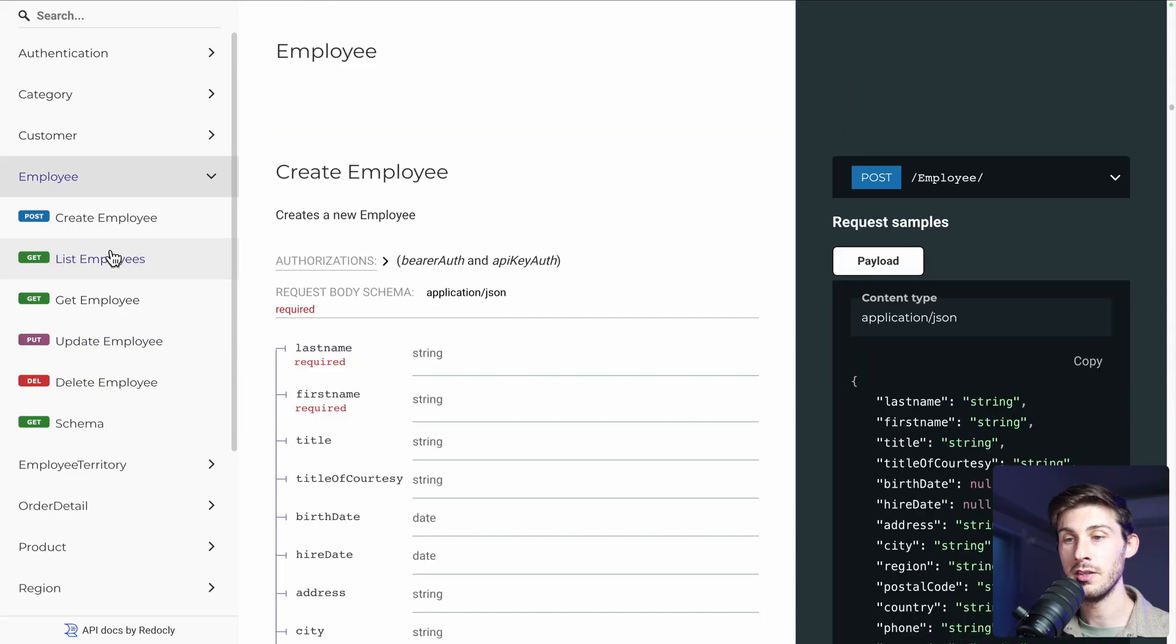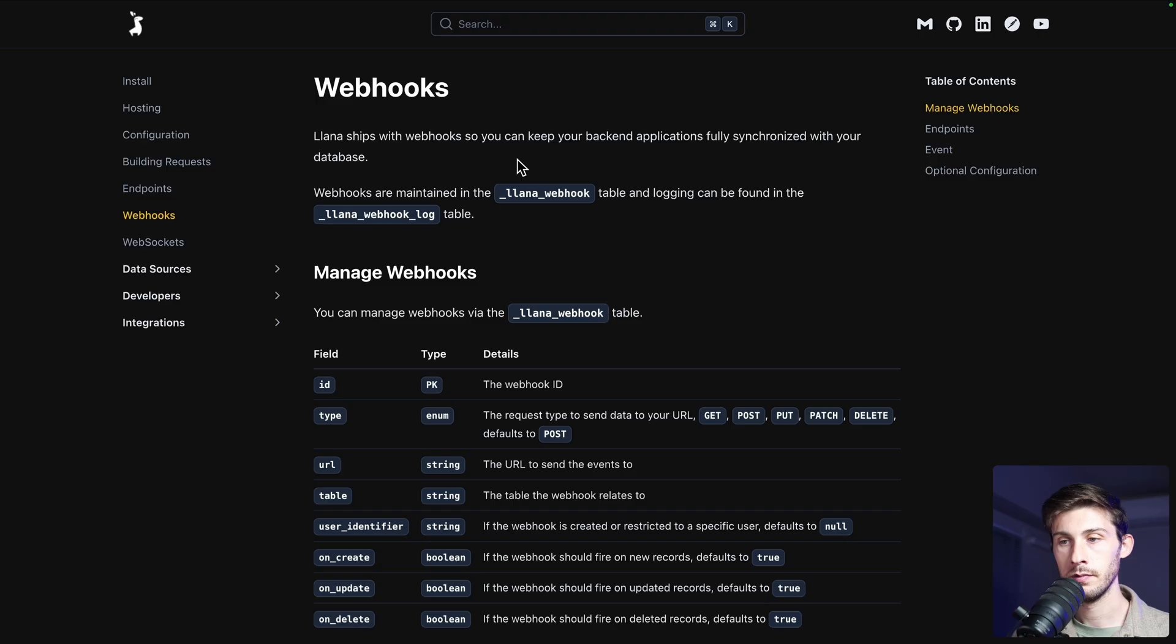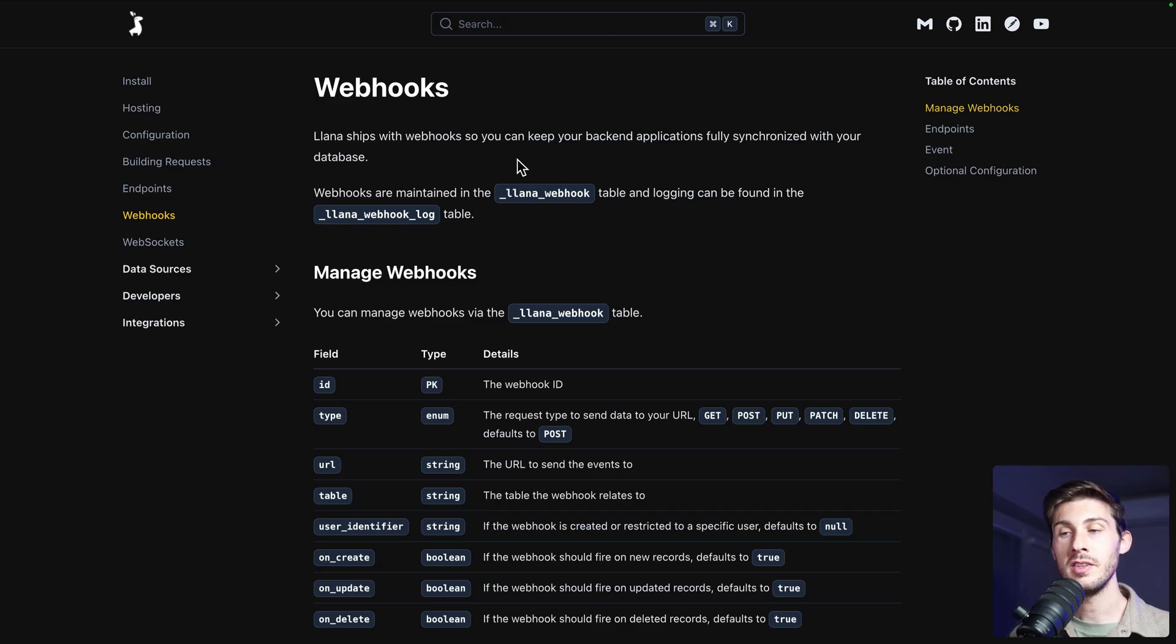In addition, it also provides you the documentation and allows you to react to your data changes with websockets or webhooks.